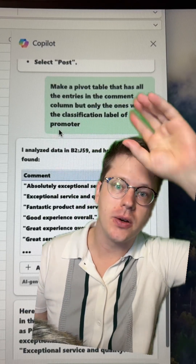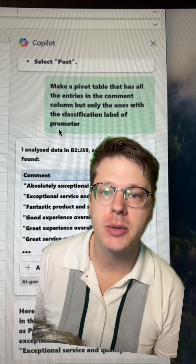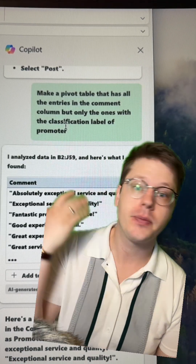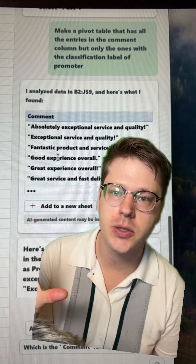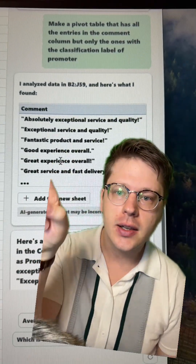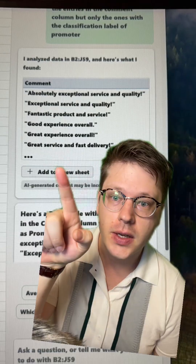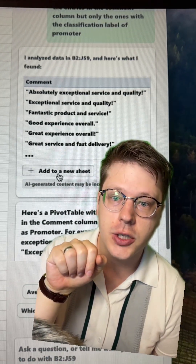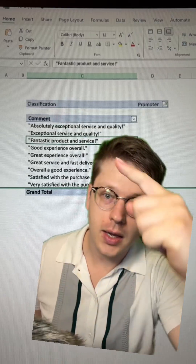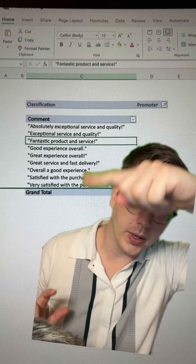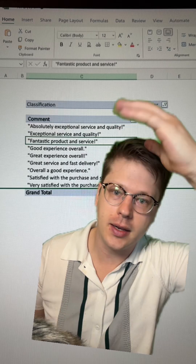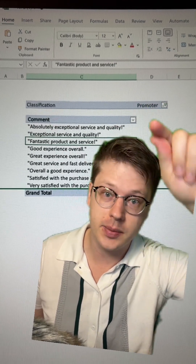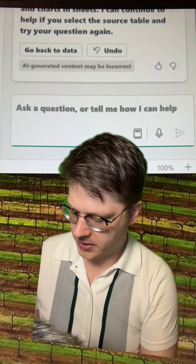The instructions I gave it were: make a pivot table that has all the entries in the comment column, but only ones with the classification label of 'promoter' — that's just one of the labels we use in NPS scores. It analyzed the data, extracted all of the comments, and I said add to a new sheet. And hey, voila — there we go. It extracted all of them and added them in a new sheet in a new pivot table that looks to be set up exactly right.